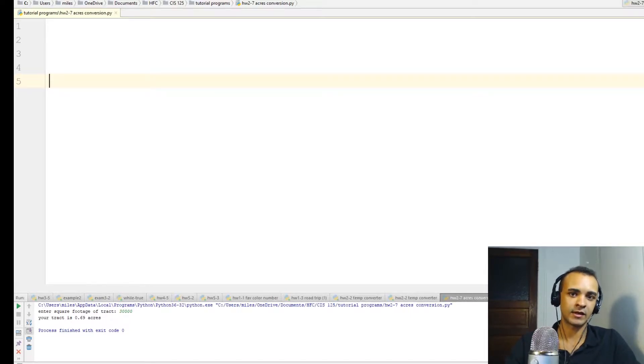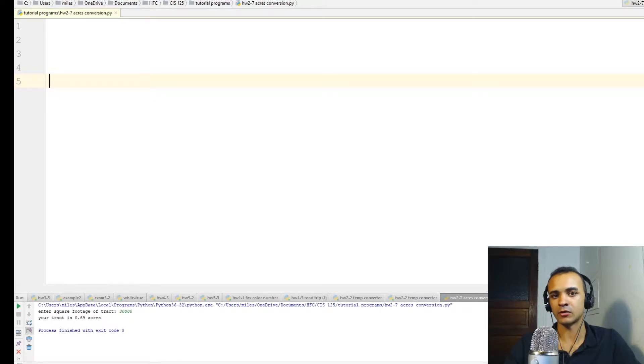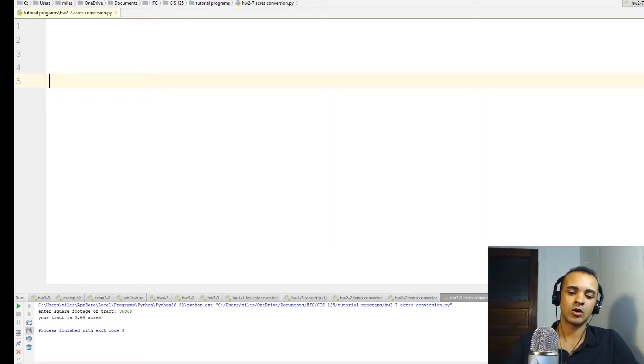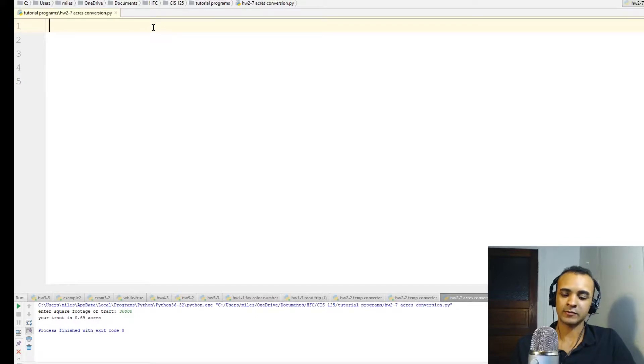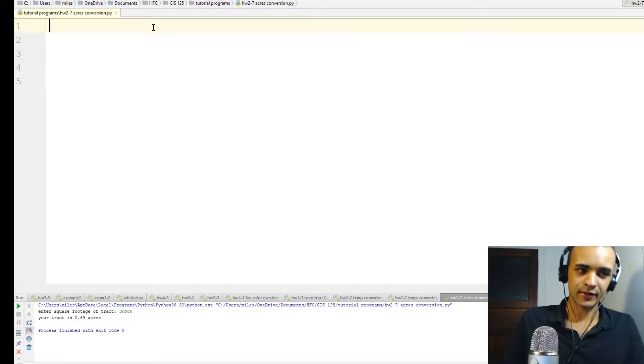Variables, they can be updated, their values can be changed over time throughout the program. But a constant always has to stay the same throughout the whole program. So why would this be useful? Let's see.